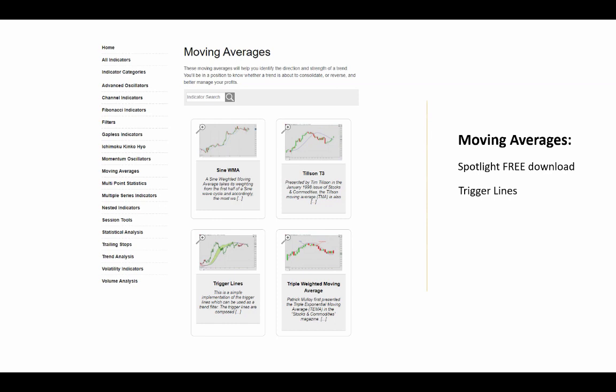Members also have access to a number of other moving averages — we see the Triple Weighted Moving Average here next to the Trigger Lines. There is also the Exponential Hull Moving Average, Fibonacci Bands, Multi-Rainbow Filter, and the Range Weighted Moving Average, just to name a few of the other entries in this category. In total, there are about 145 indicators, open source, all available for a one-time payment of $150 — that's for all of them and not per indicator, and it's a one-time flat fee, not a monthly fee.